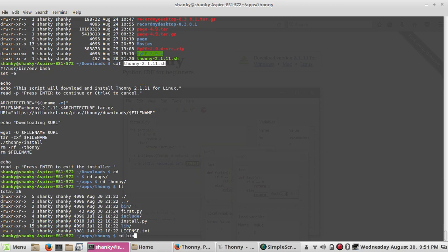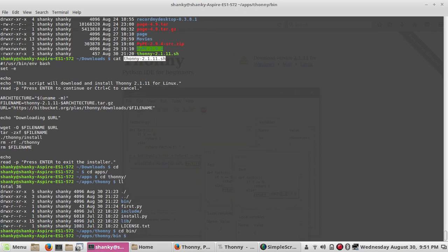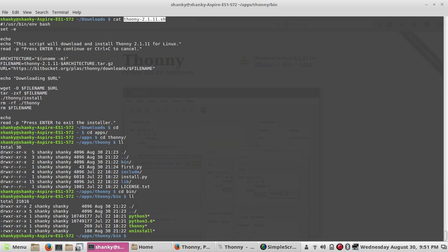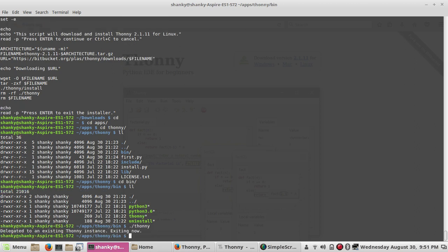If you go to the bin folder, you will have all the executables. It will also install Python 3 and Python 3.6 on your system, plus you can have this Thonny.